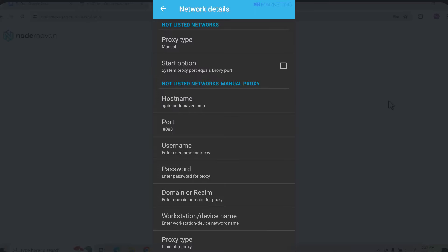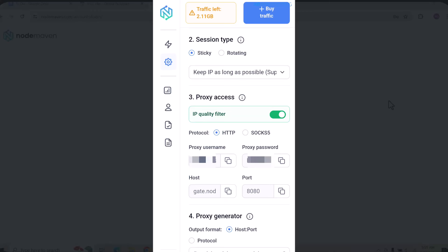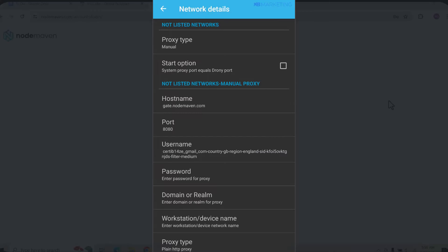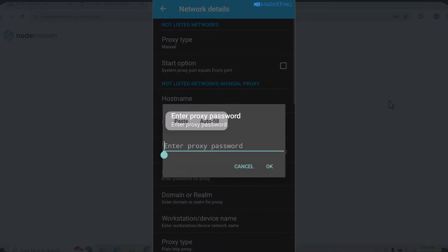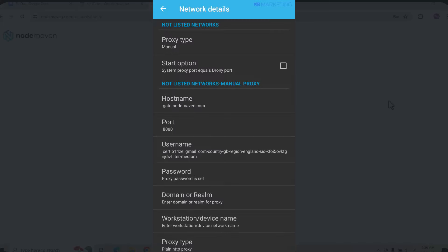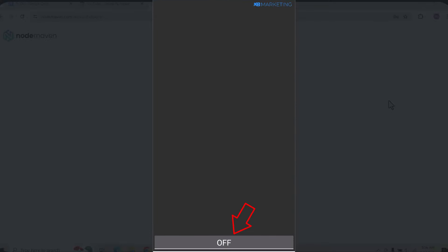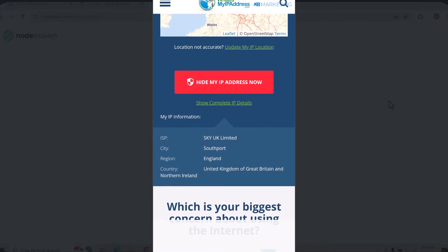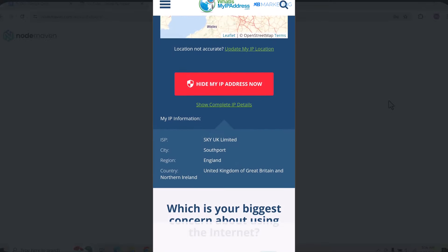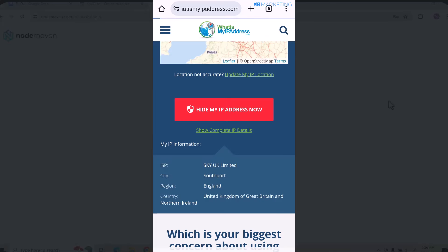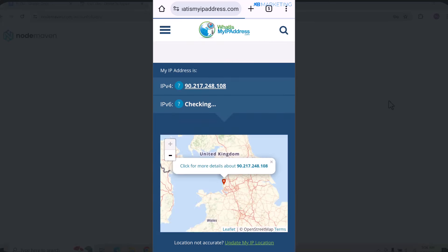Copy the port from your NodeMaven dashboard and paste it into the port field in Droney APK. Then go back to your dashboard, copy your proxy username, and paste it into the username section. Click OK. Then go back to NodeMaven Proxy, copy your proxy password, select the password option in the app, and enter your proxy password there.